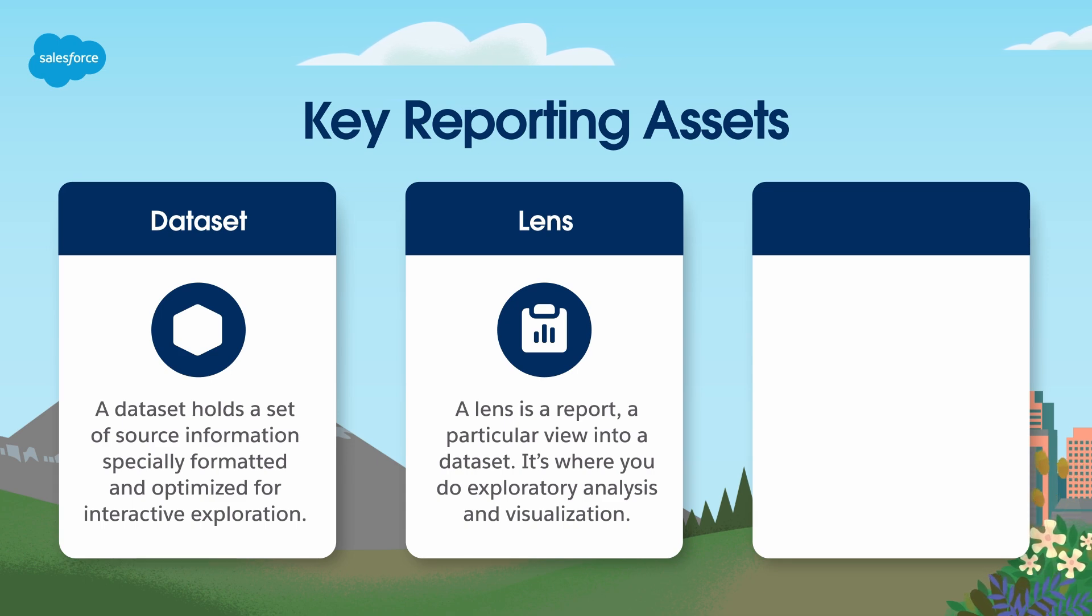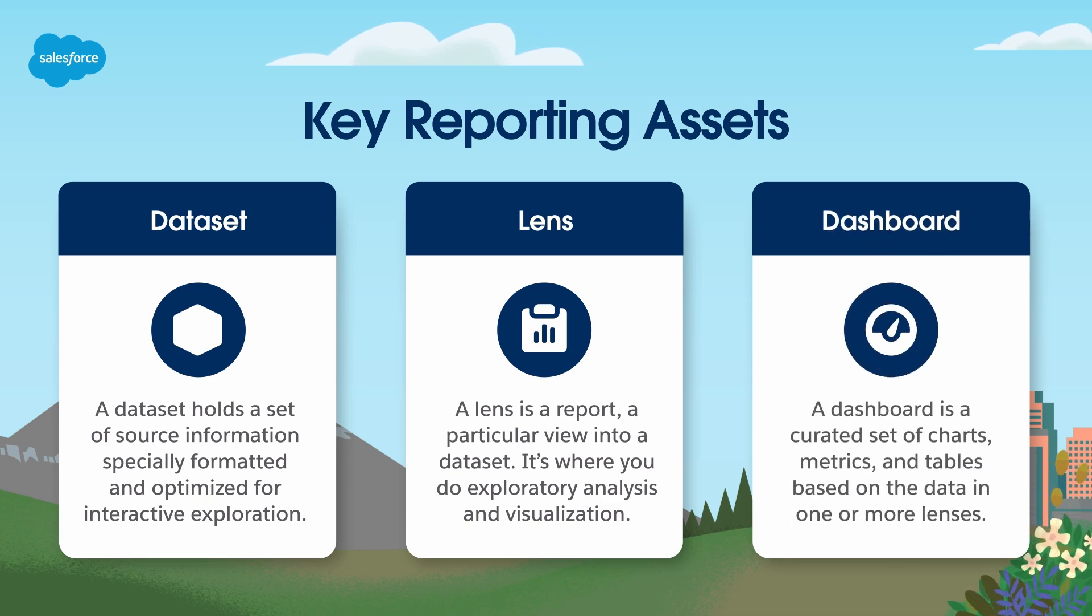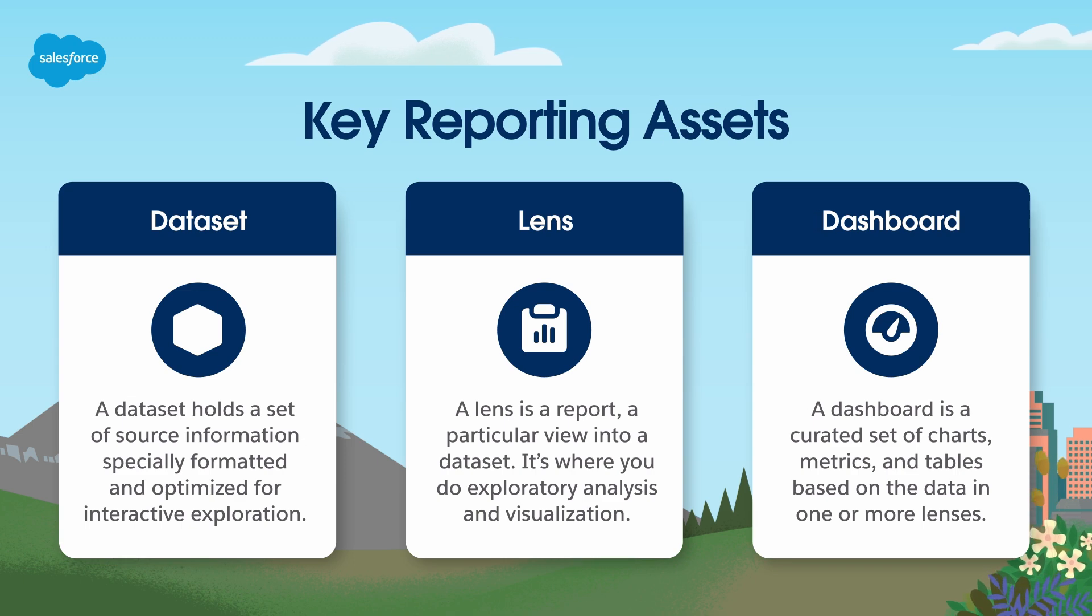After you create a lens, you can add it to a dashboard. This is a curated set of charts, metrics, and tables based on the data in one or more lenses.